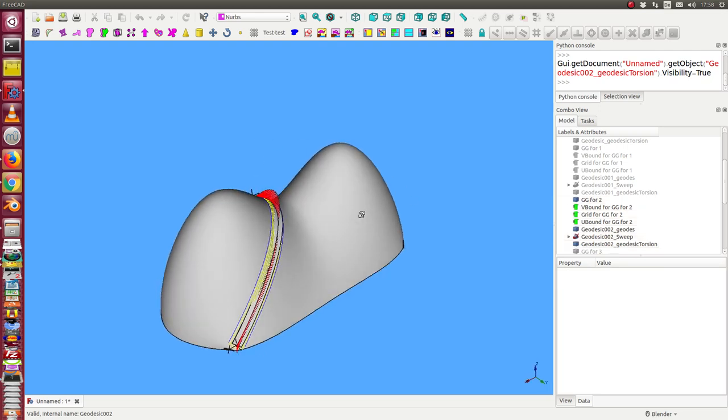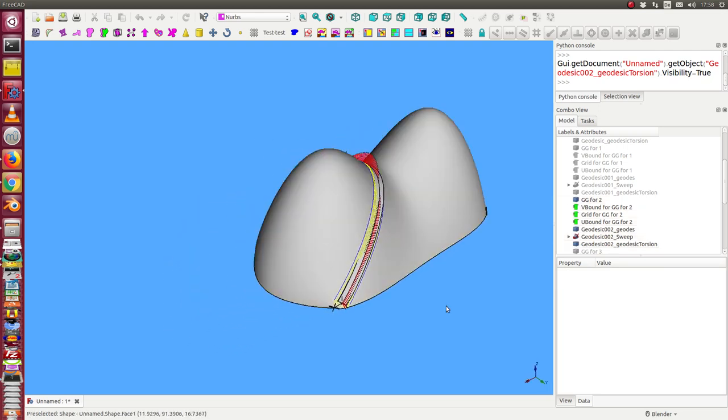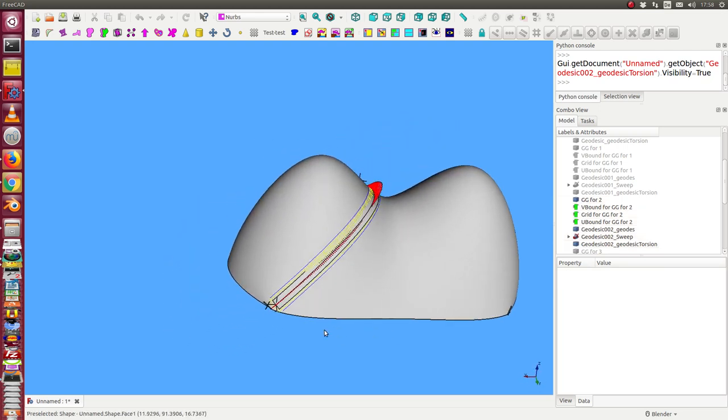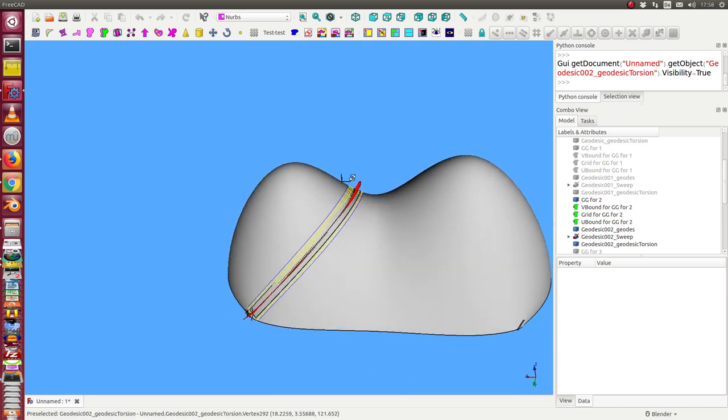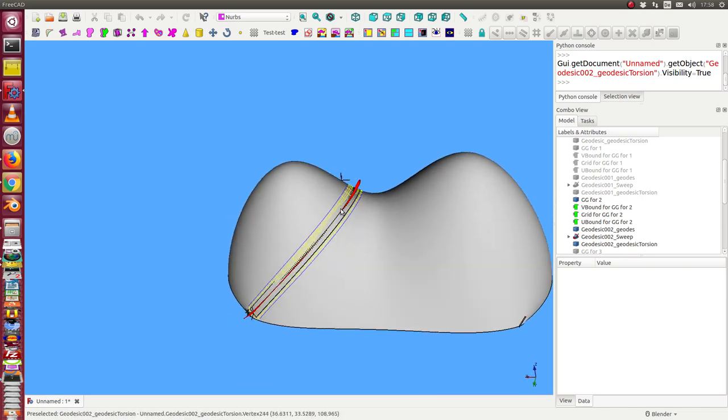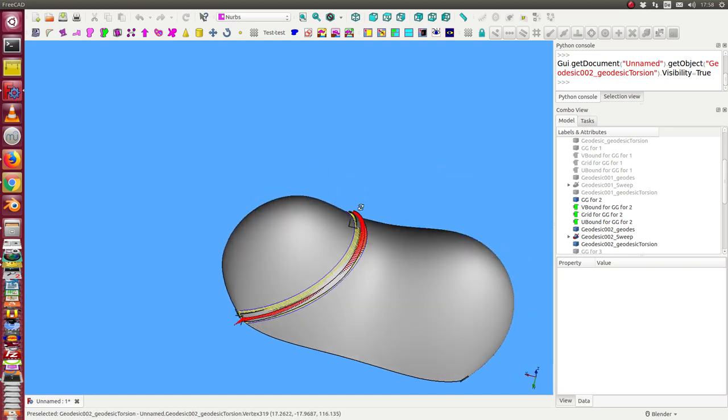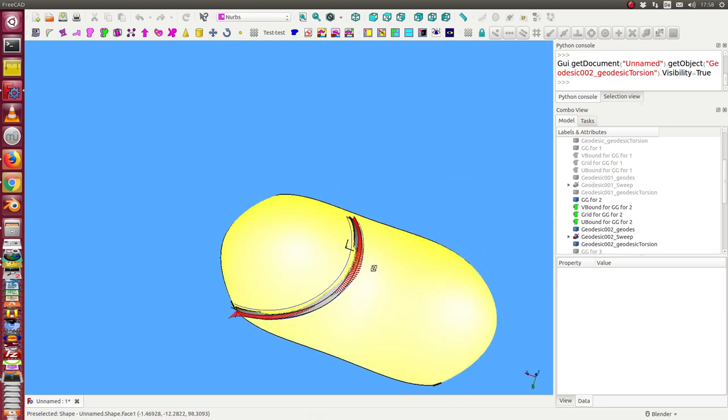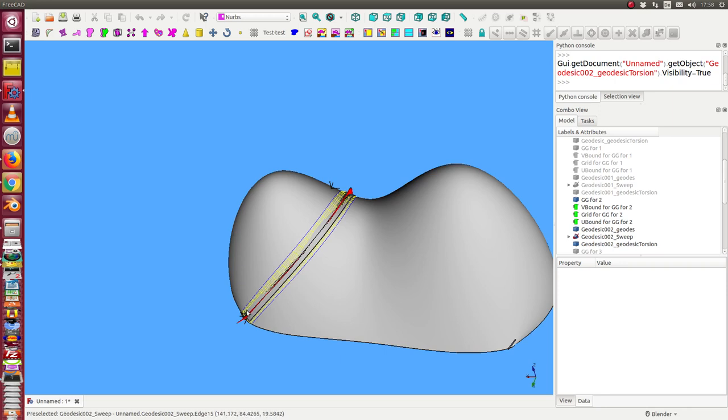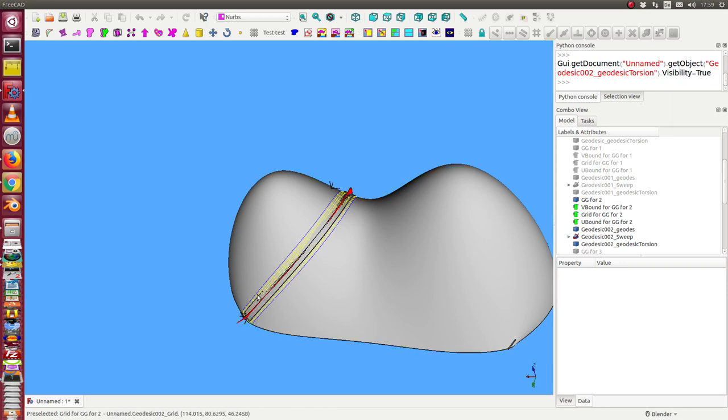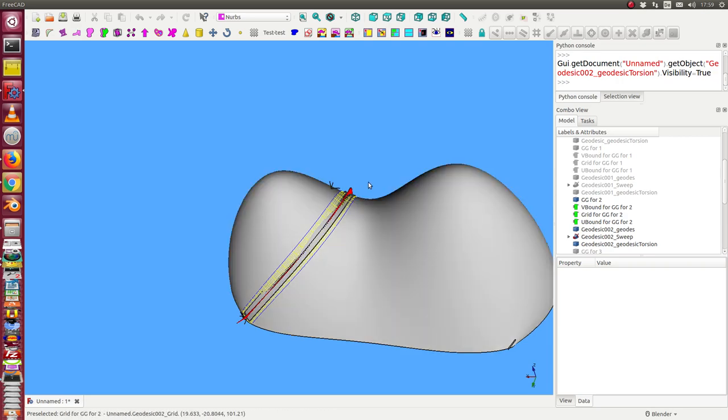If we go this way from this point through this path here to the other side, then we see we have here in this area a very high torsion. That means that our streak here belongs to the surface and now it rotates.